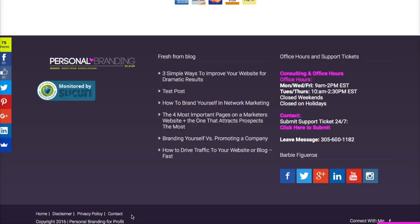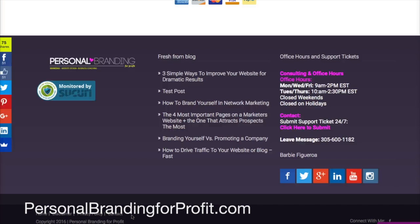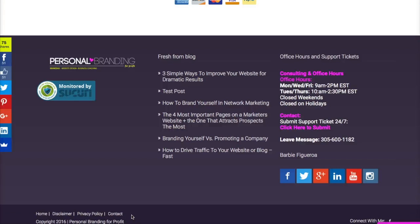Now remember, if you want to stay up to date with any tips and tricks and get notified of any of my future courses, go ahead and jump over to my website at www.personalbrandingforprofit.com and make sure to subscribe to my channel as I'll be creating more tutorial videos that will help you build your business online using your website. So let's jump right into it.